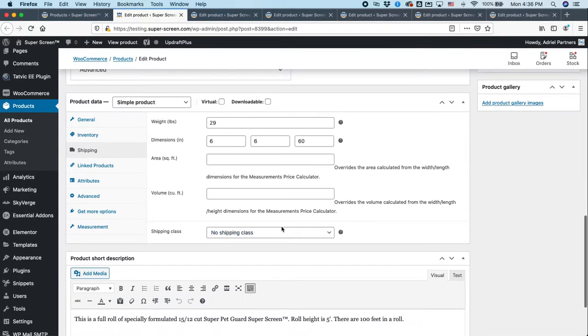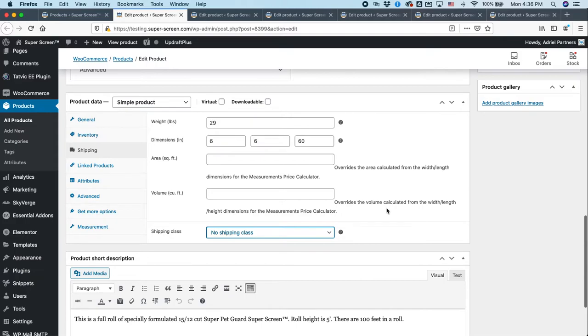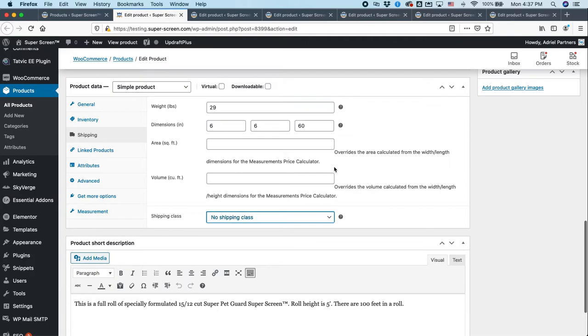Now, you can add a shipping class here if you wanted to sort stuff. That's really more of an internal labeling thing. Don't worry too much about that. But I did want to show you something else that will come into play for some products.